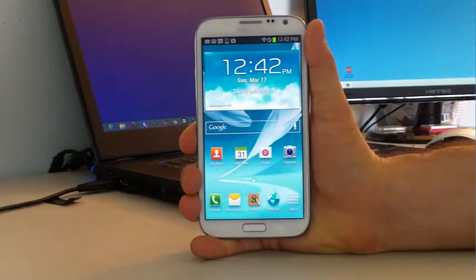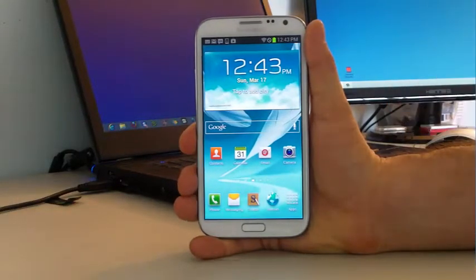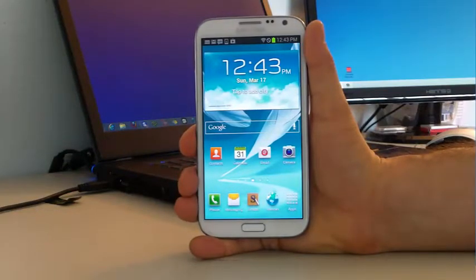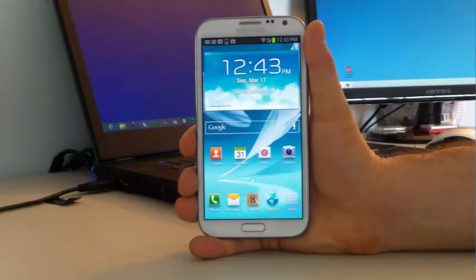Hello everybody, today we have a Samsung Galaxy Note 2 from Sprint. We've flashed this over to Verizon Prepaid and we're going to show you how to set up MMS and YouTube and streaming multimedia on this device.